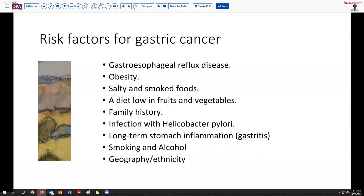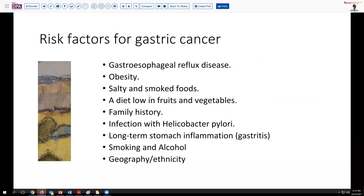This raises the question of where this possibility fits into the realm of cancer. This could certainly be an exophytic cancer, or it could be a benign polyp. Let's think about some of the risk factors for gastric carcinoma. Certainly, we know that GE reflux disease, obesity, salty and smoked foods — smoked fish and meat — are risk factors for gastric cancer. Also, a diet that is low in antioxidants, fruits, and vegetables plays into this.